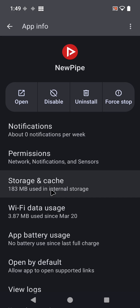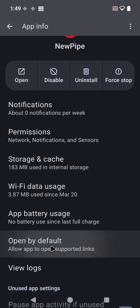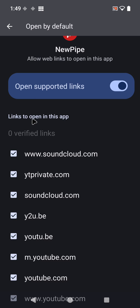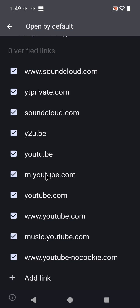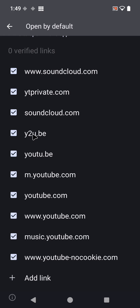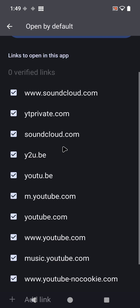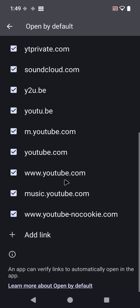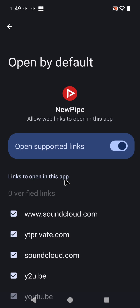We're interested in 'Open by Default.' By default this will be disabled, so simply enable it. You may have to select the links to show up — mine are already selected. You can select all available links, or just the YouTube-related ones, like y2u.be. If you want SoundCloud links to open there as well, click on those too. The next time you click on a YouTube link, NewPipe will open and you can enjoy all the benefits of not being tracked.